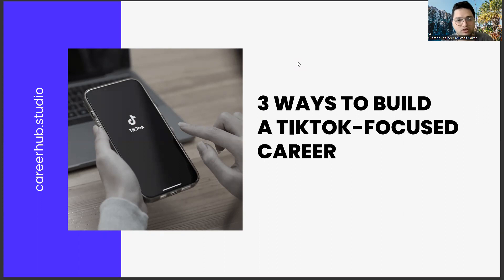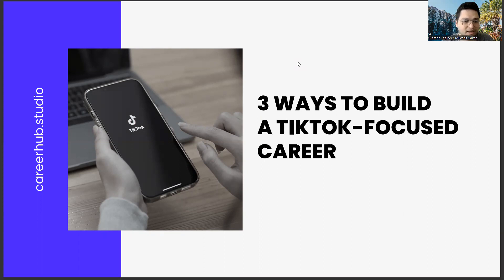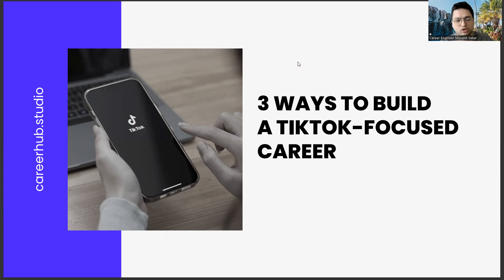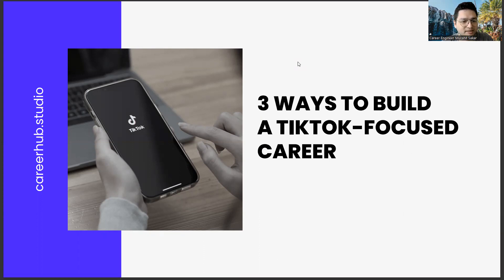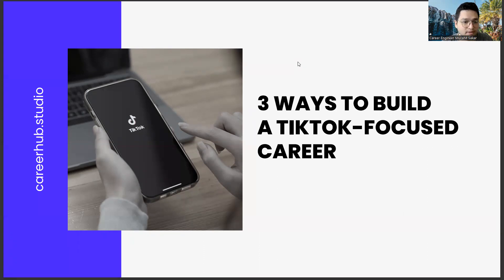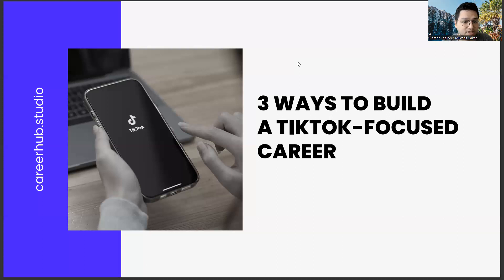Before starting the video, you can support us by liking this video and subscribing to our channel. When I talk to college students and recent graduates, TikTok is seen as a place for empty content. Yes,